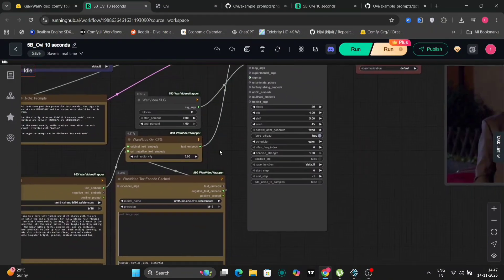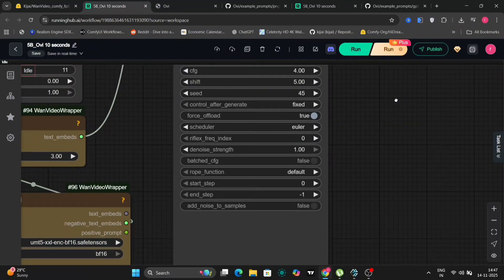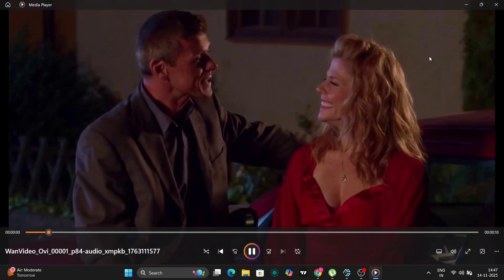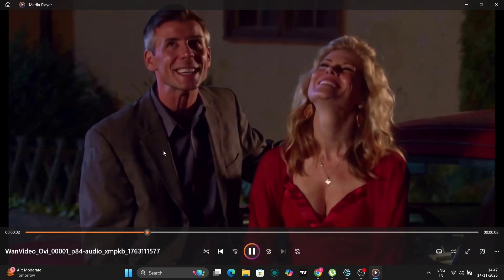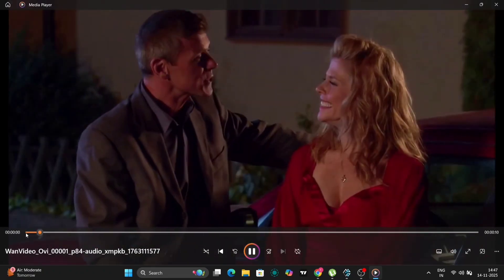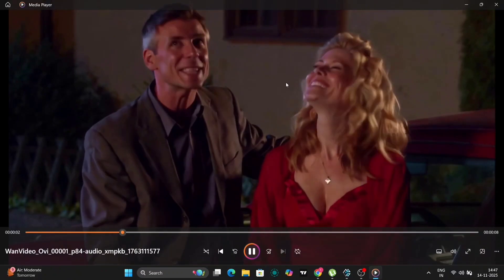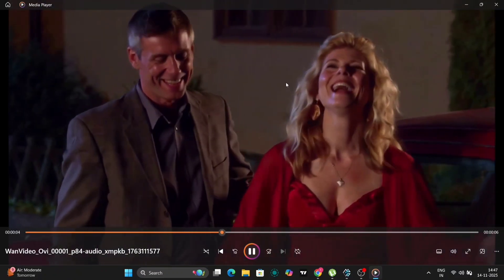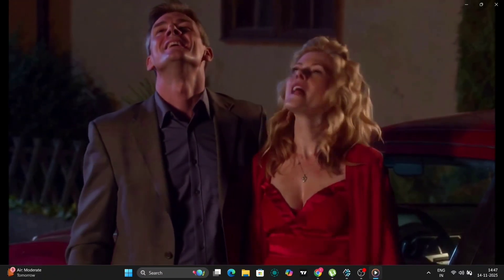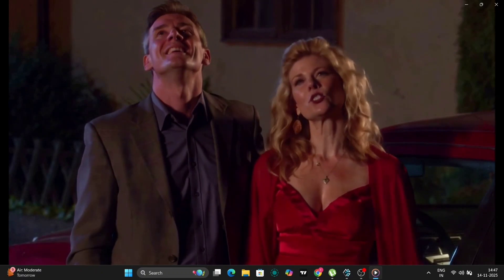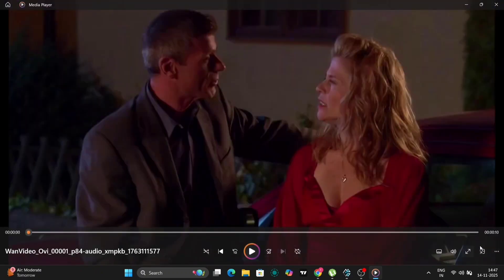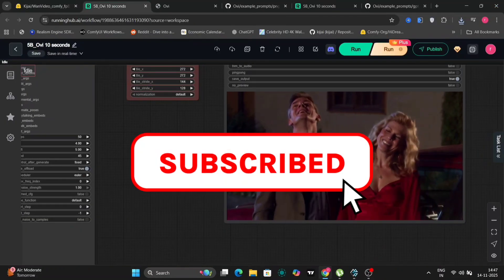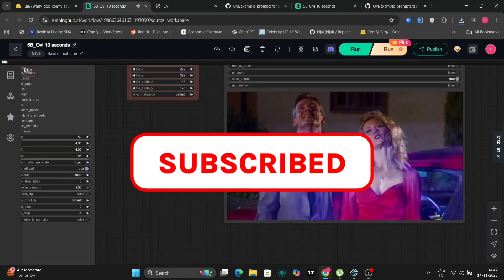And everything else is the same. 50 steps, 4 CFG, Euler. So this is the video. AI versus the best. His videos are amazing. And subscribe. No AI versus the best. His videos are amazing. And subscribe. Obviously, I am subscribed. And you guys should also subscribe. So as the video says, AI versus the best. And you should subscribe. So do subscribe. It would be much appreciated.